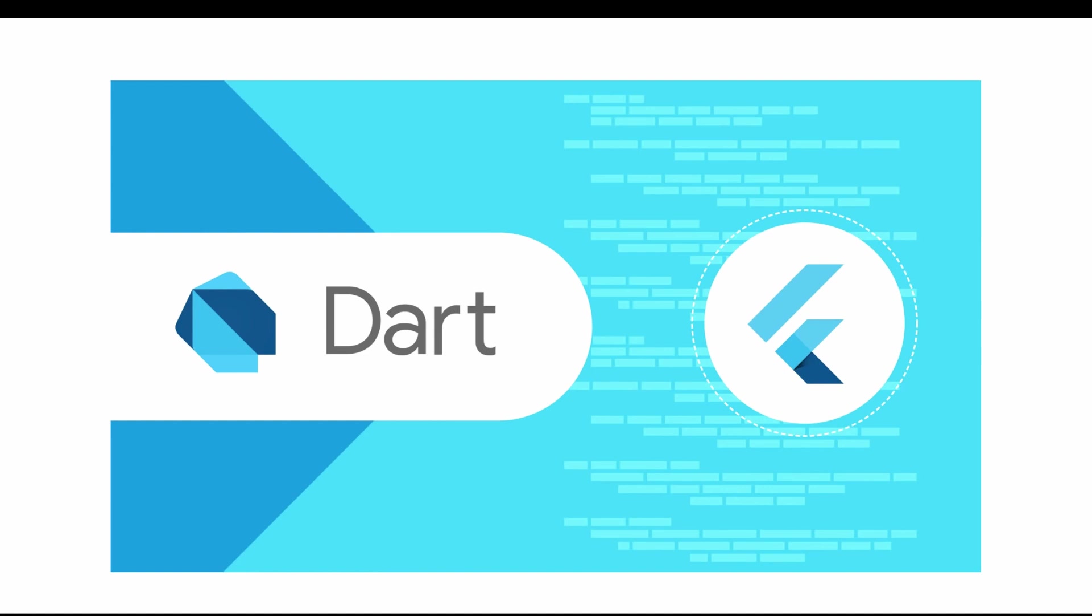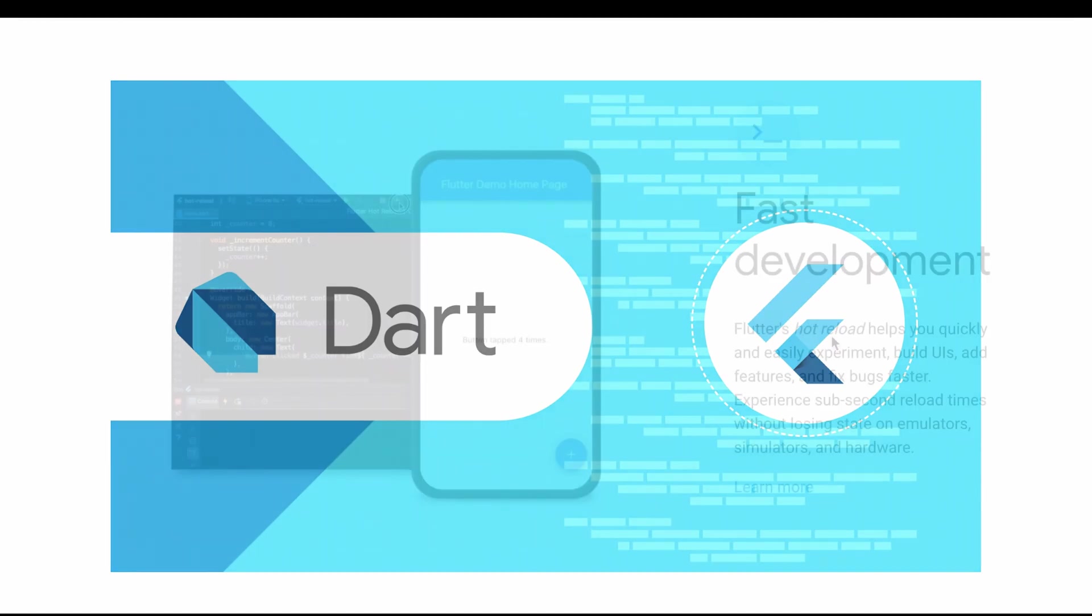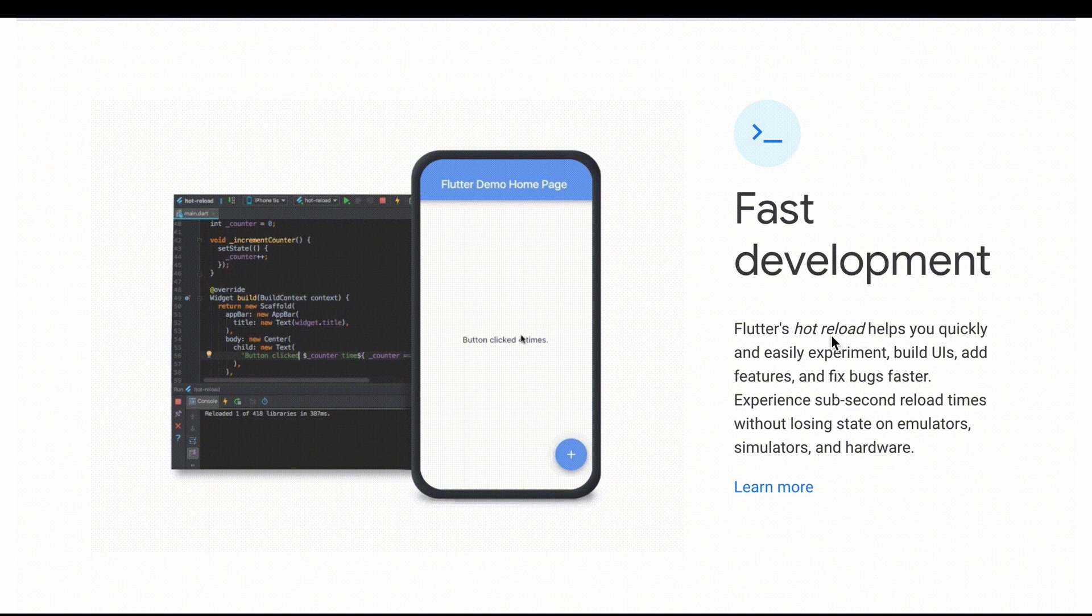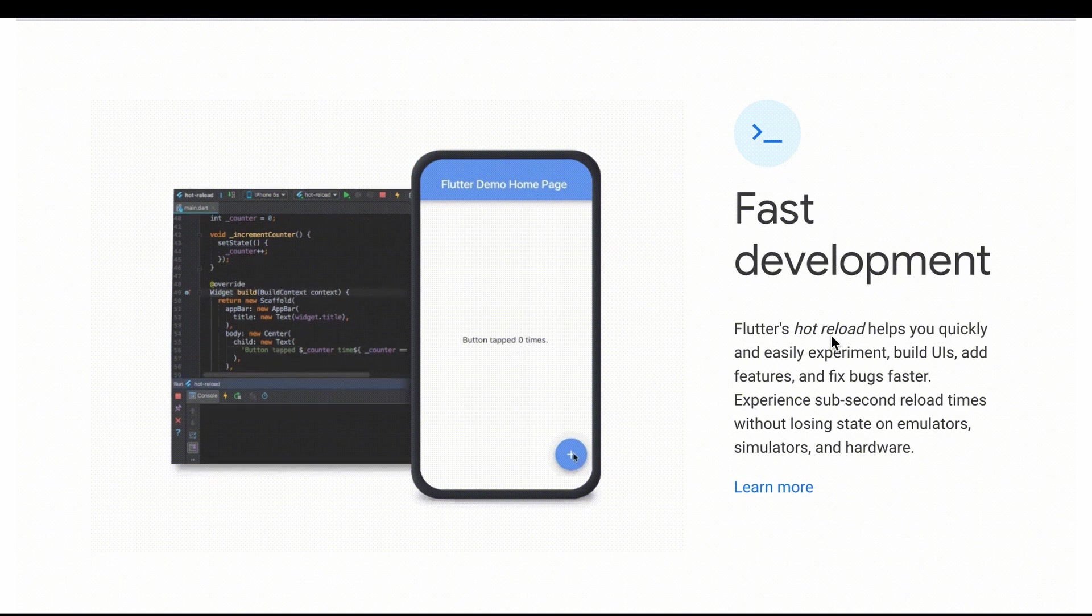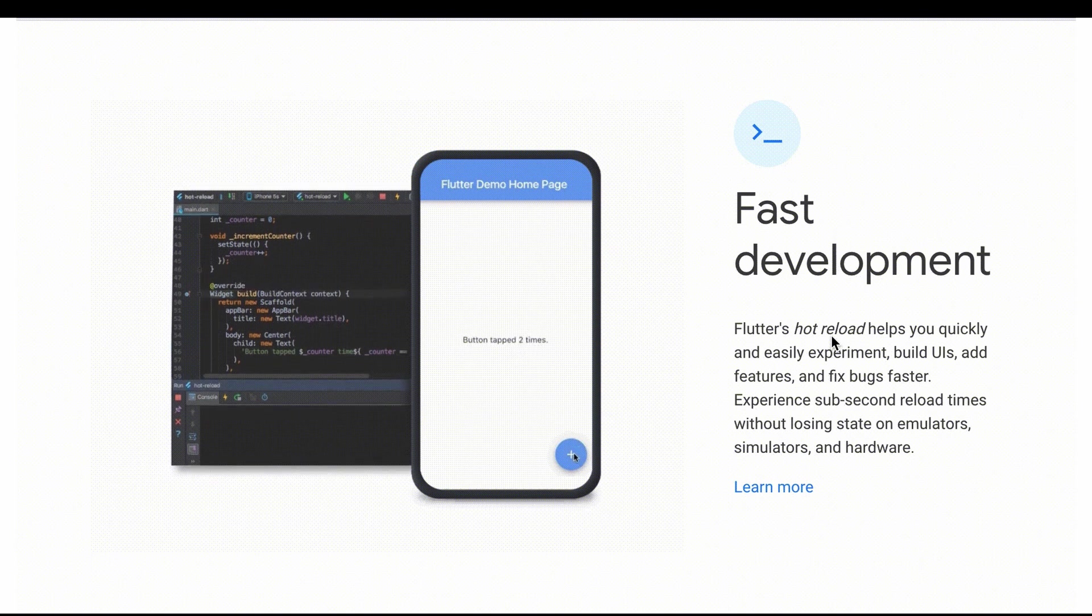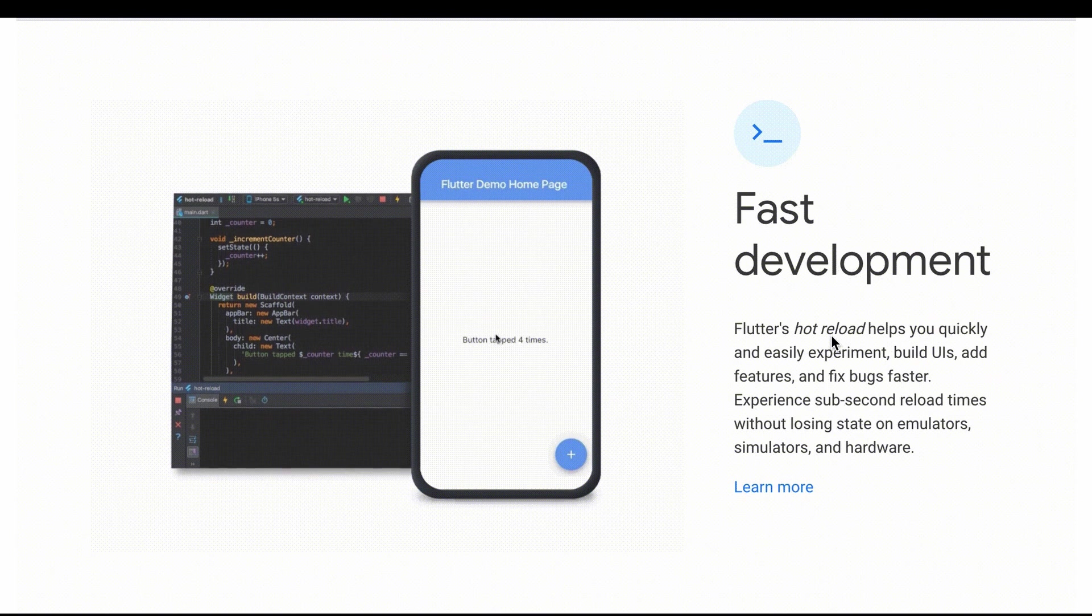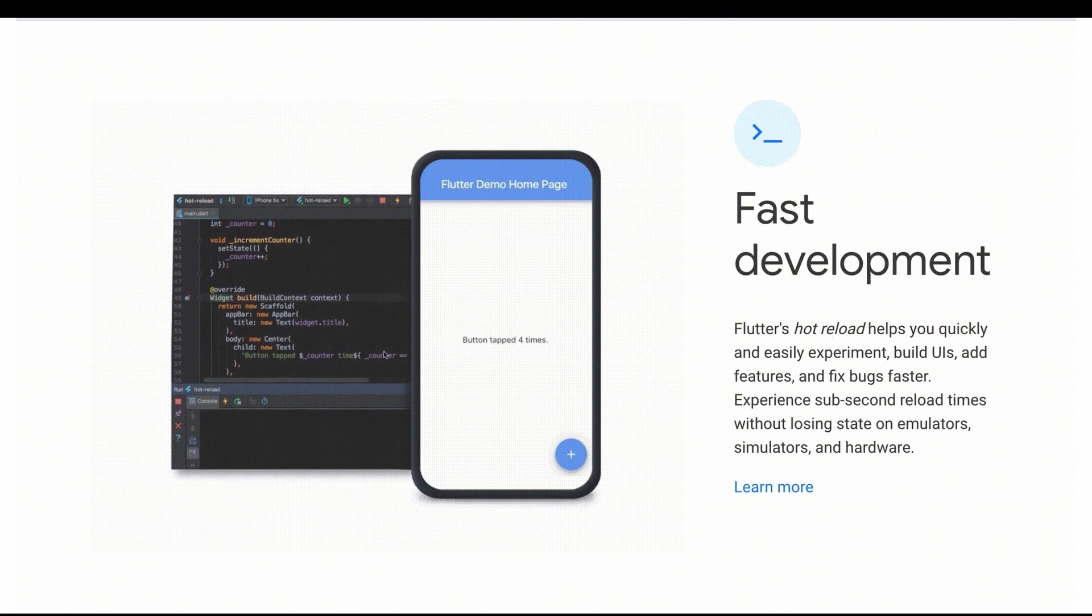When using Flutter, this will help you in three different ways. First, fast development. Flutter is engineered for high development velocity. Stateful hot reload allows you to change your code and see it come to life in less than a second without losing the app state.